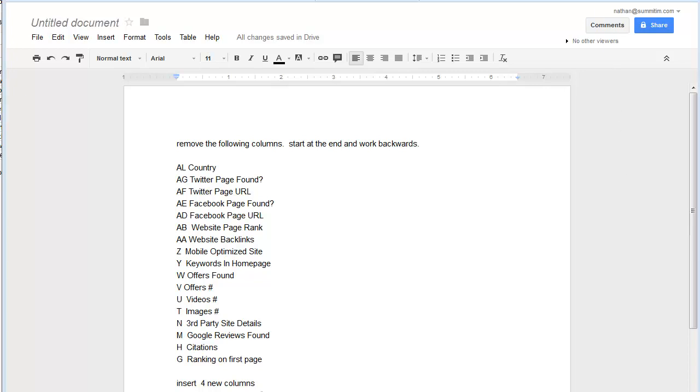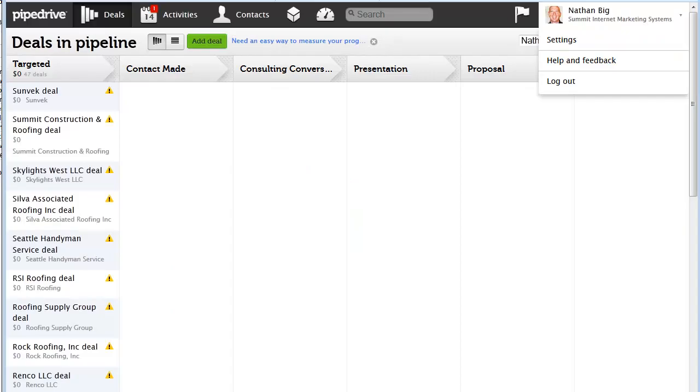Hi, in this video I'm going to show you how we're going to take emailed leads and upload them to Pipedrive.com.